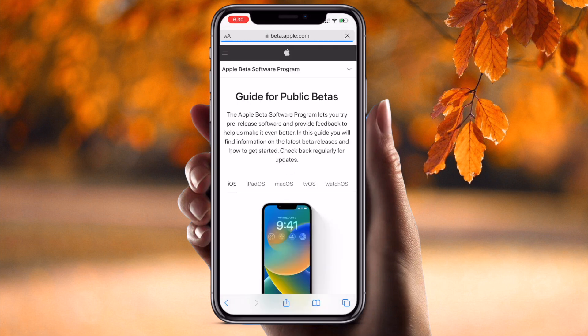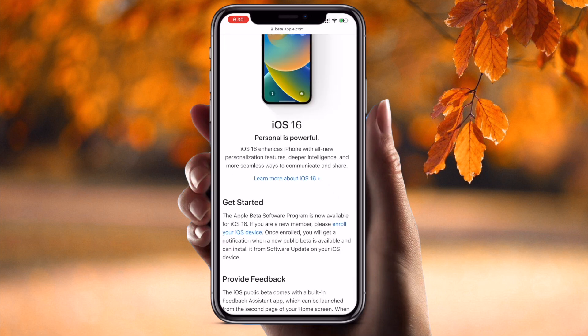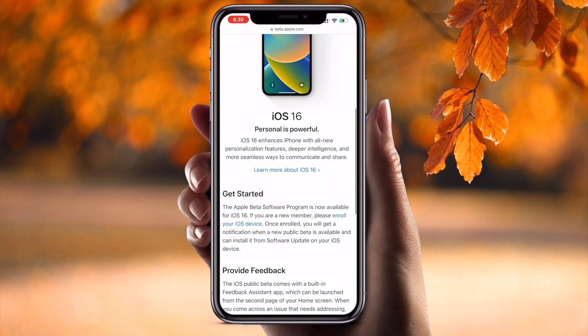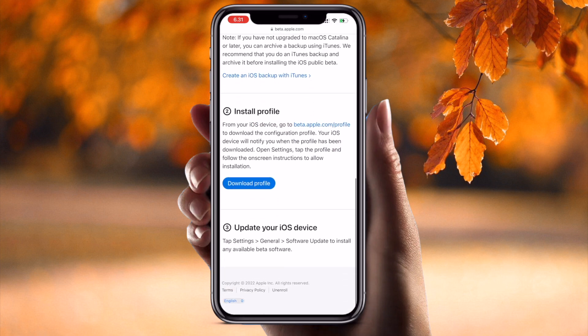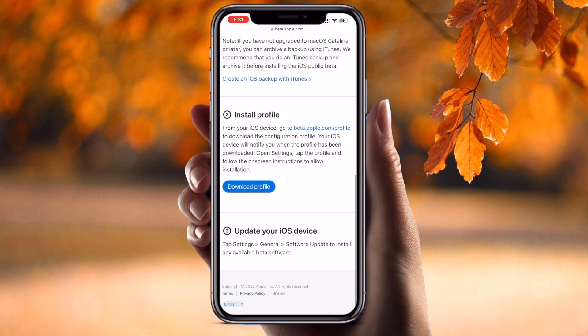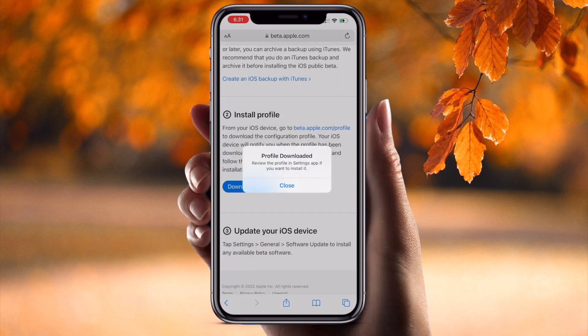Wait a couple of seconds and scroll down. Look at this — Apple Beta Software is now available on iOS 16. If you are using the beta version, iOS 16 is now available. Simply click 'Enroll here', go all the way down, tap 'Download Profile', and allow it. The profile is downloaded.